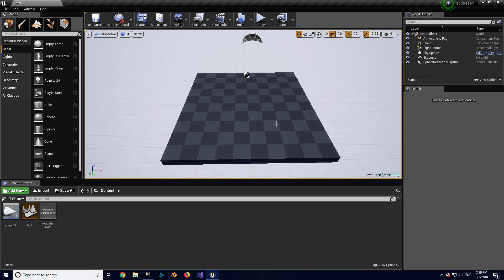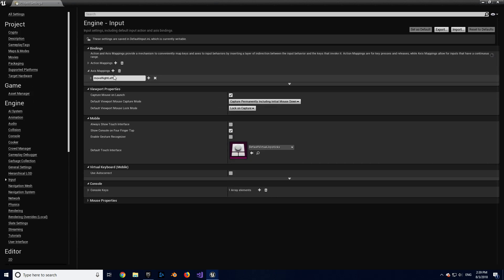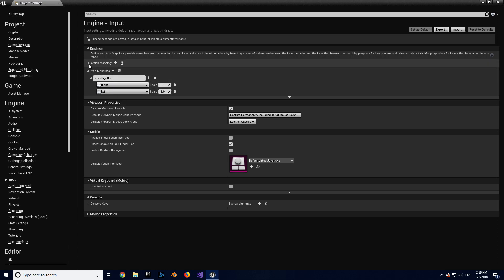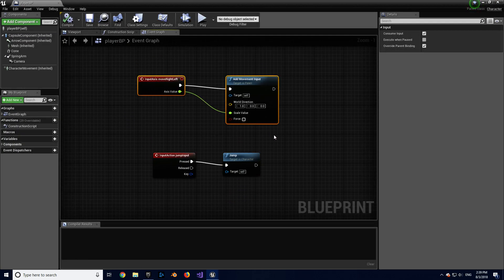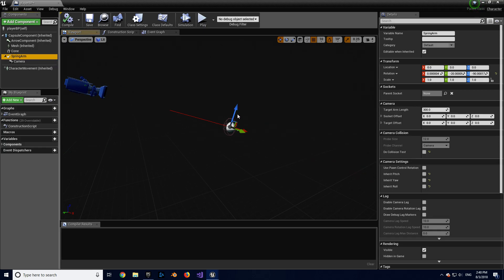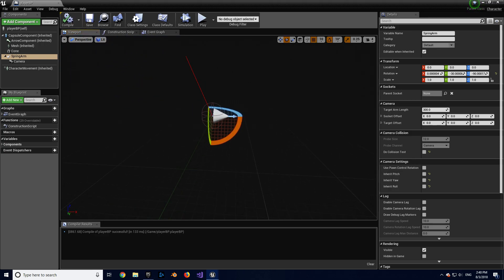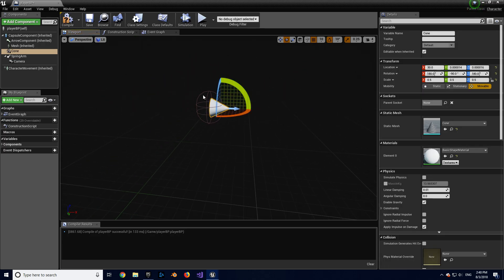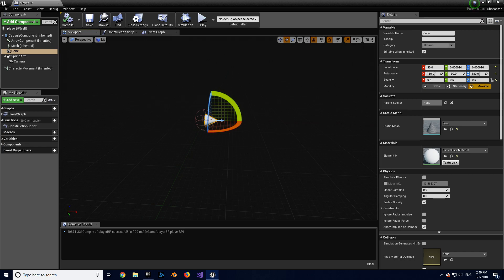Today I'm going to be showing you how to lock your character into a spline. In this level I have a player blueprint. Under the input section I've got an axis mapping for moving right and left with the arrow keys, and an action mapping that uses spacebar for jumping. In the player blueprint I've added those inputs. I have a spring arm and a camera — we want kind of a top-down view. There's also a cone to show the direction of the character.